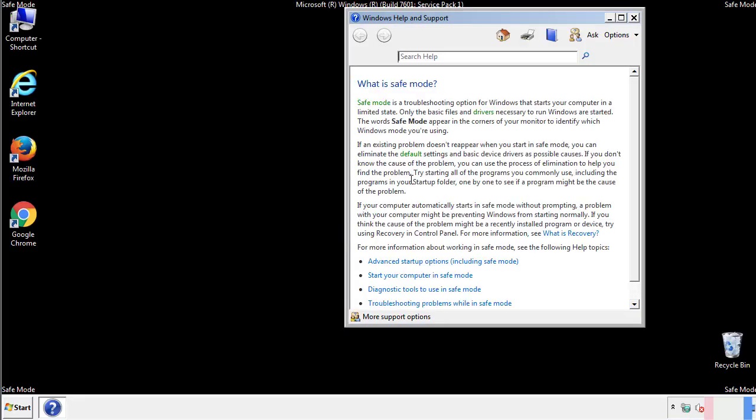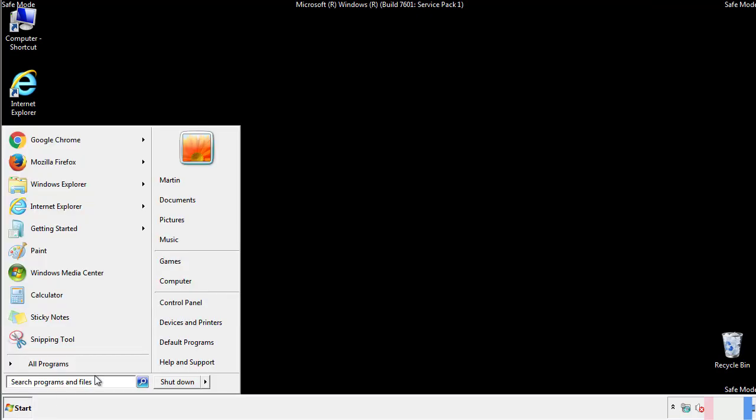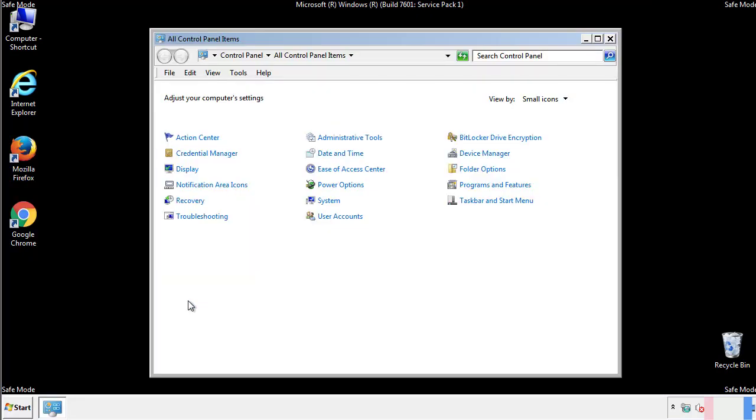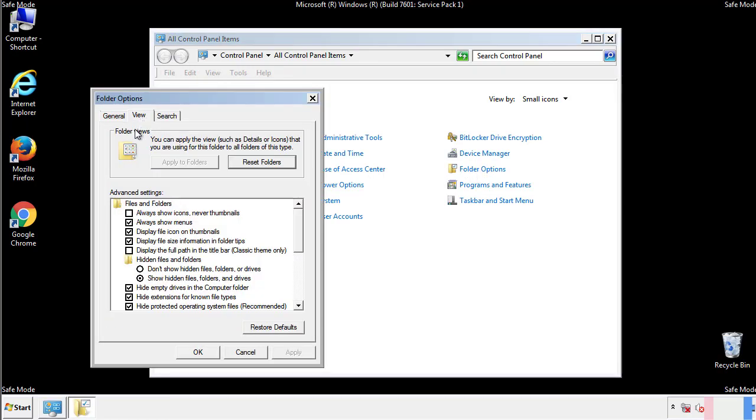Before we get started, we want to make sure that all the files and folders are visible. From the control panel, click folder options, view, and click the check box to make sure that we don't miss anything.